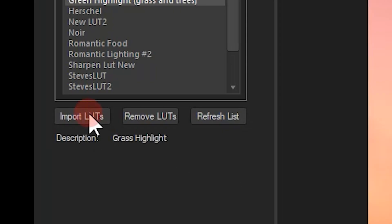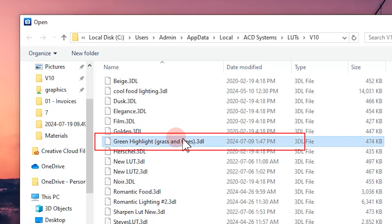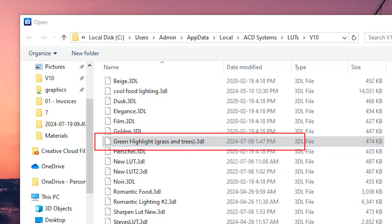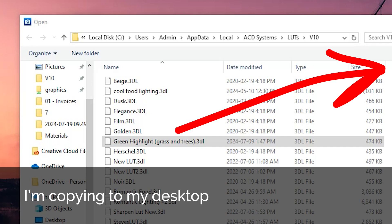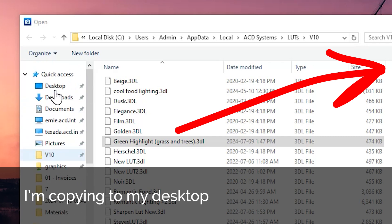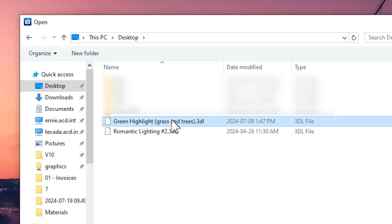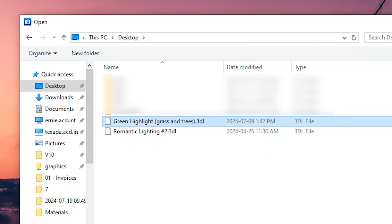Or, we can click on the Import LUTs button from within ACDC and simply copy and paste the LUT we would like to share. I'll copy the LUT and place it either on my desktop or in a folder that contains the LUTs I want to share with others.